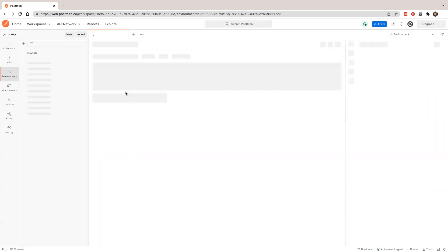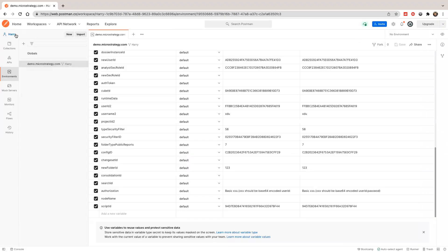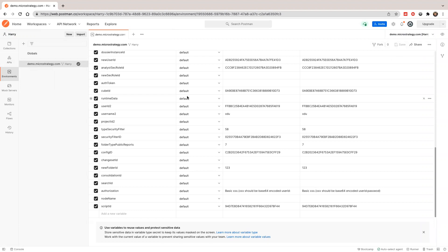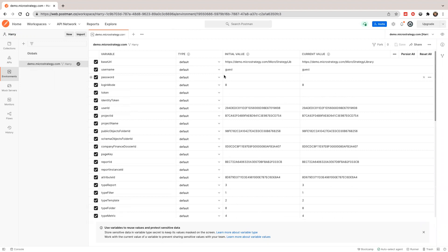Let's go to my workspace. This is my private workspace. I'm going to select the demo environment. You can see this demo environment has a base URL and some other parameters — those variables will be used in scripts. You can put values here and it will run through without much copy-pasting.